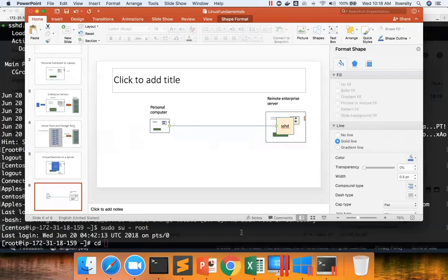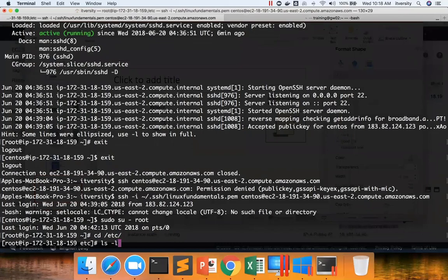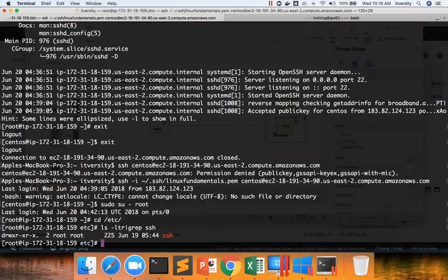In Linux, for almost all the important software, the properties files will be under ETC. If you go to ETC and run ls-ltr and grep for SSH, for doing this you need to be a root user or you should be a sudoer. Without those permissions, you will not be able to access these things.